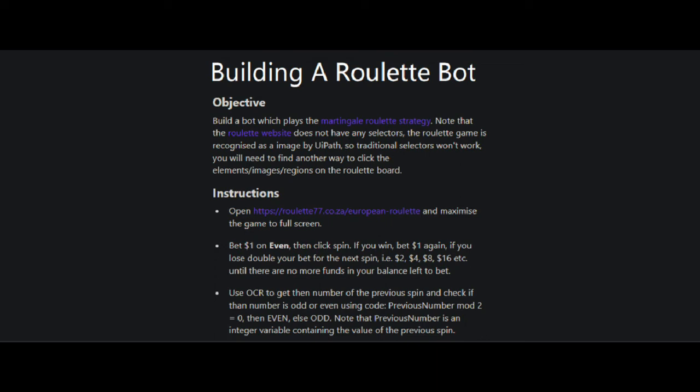The concept behind this strategy is that you double the bet after every loss. So eventually, whenever you win, you cover up for all the previous losses.